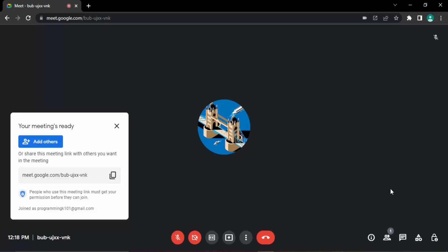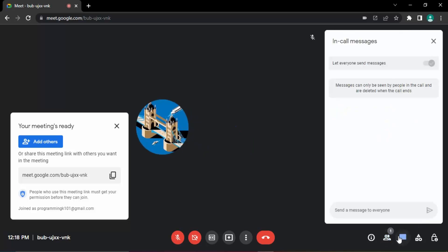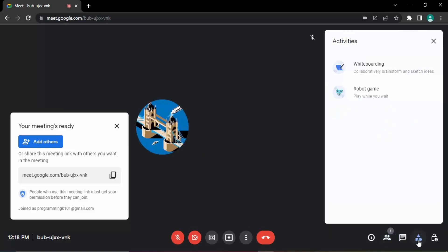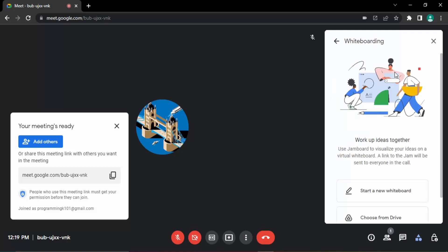This apps or activity section in the bottom right corner, the third option from the actually the fourth option from the left and the second option from the right. This is the activities option where you would be getting this whiteboarding, collaboratively brainstorm and sketch ideas. Let's just click on that.